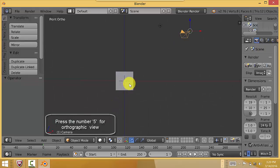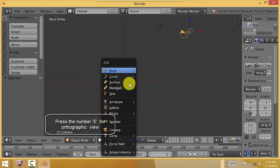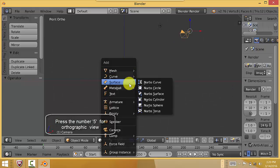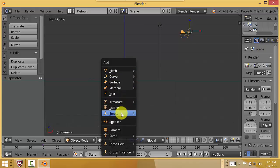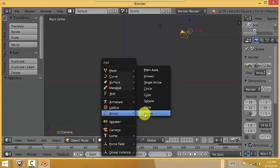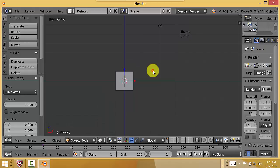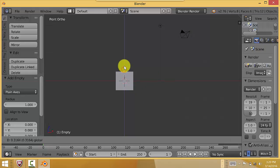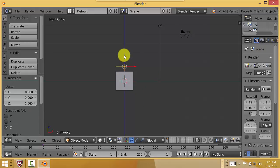What you would do is you would press Shift-A to add an empty to your scene. I always use a plain axis empty. Let's pull up so you can see where it is. That's your empty there.